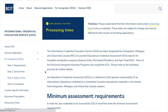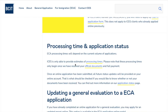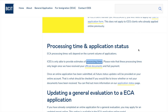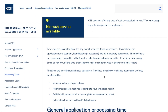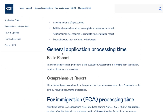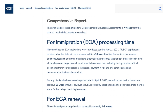When applying online, note that you must not create multiple accounts as it causes problems. Regarding processing time: for a basic report, evaluation takes about four weeks from the date all documents are received. For a comprehensive report, it takes about seven weeks.